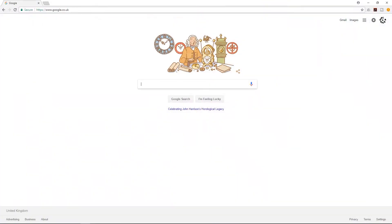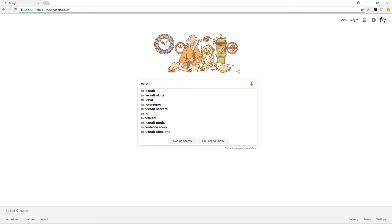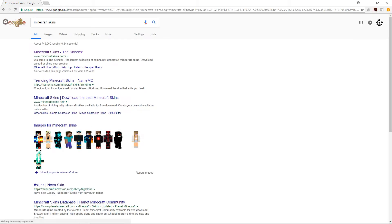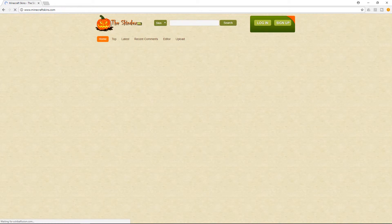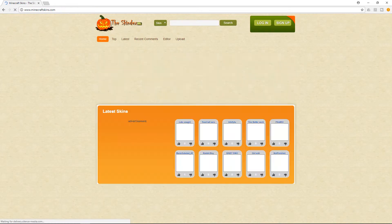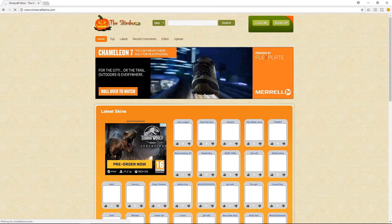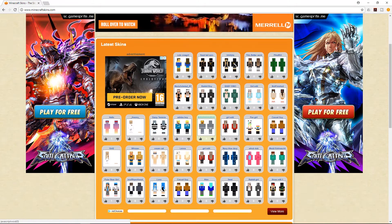First, go to the internet and go to Google. I'll leave the address in the description below, but it is minecraftskins.com. Go into there and you've got loads of skins — these are all the latest skins.